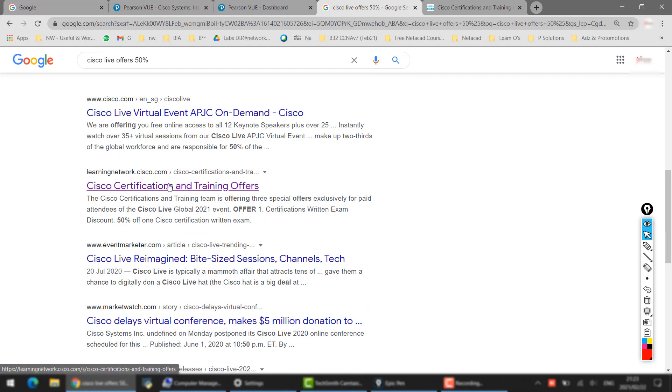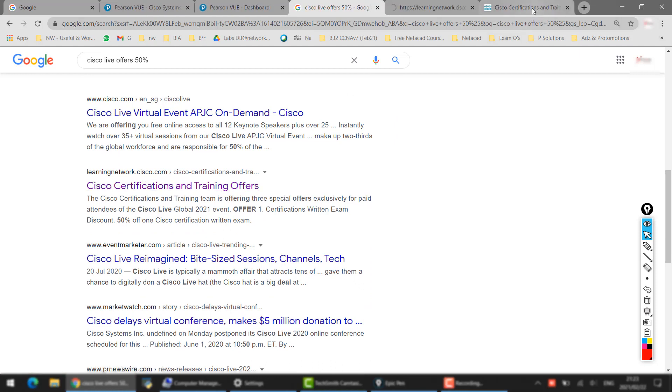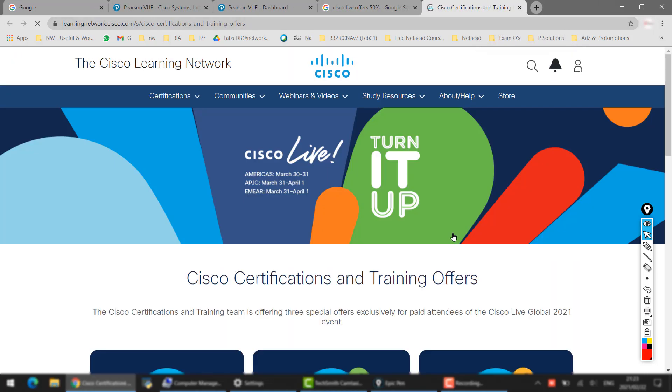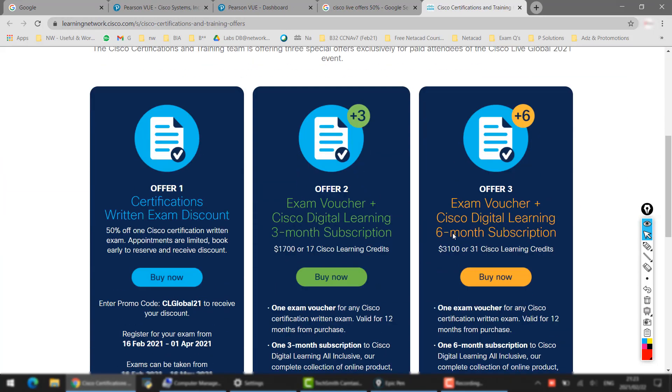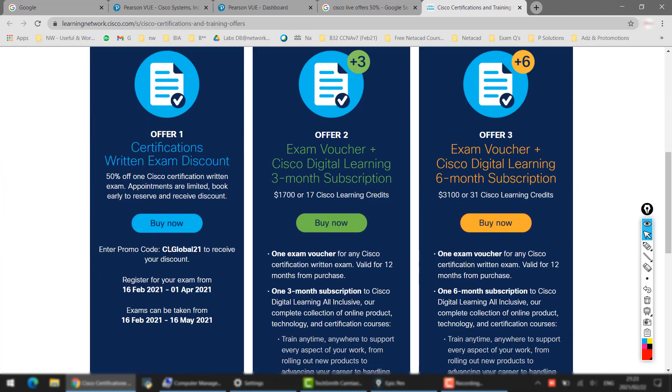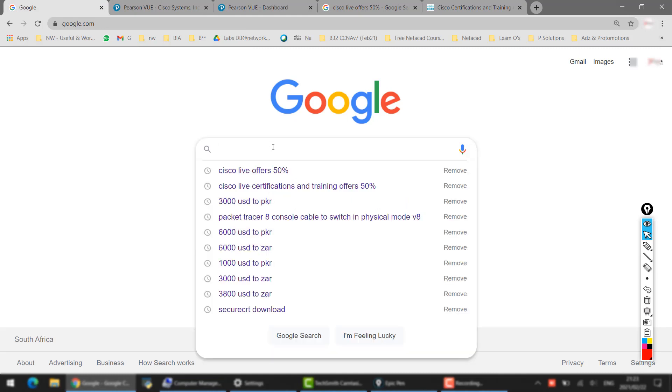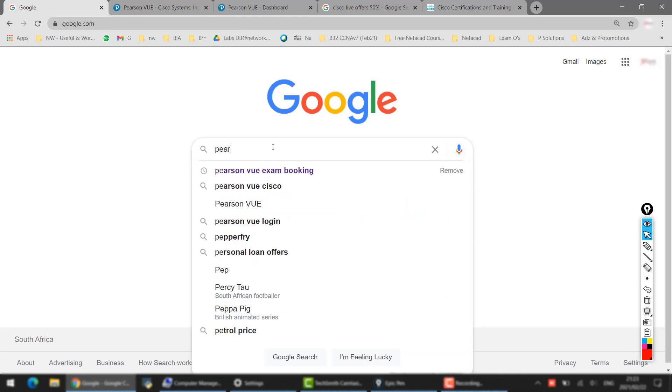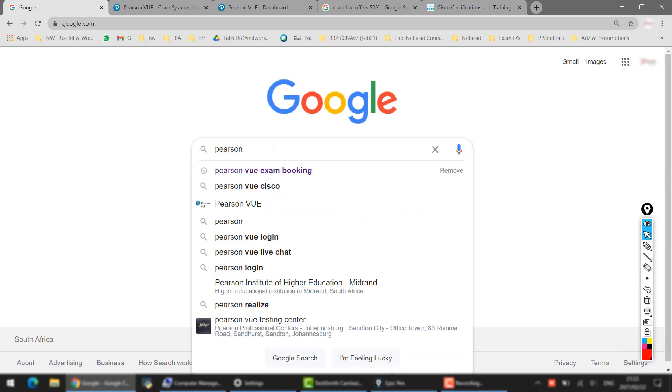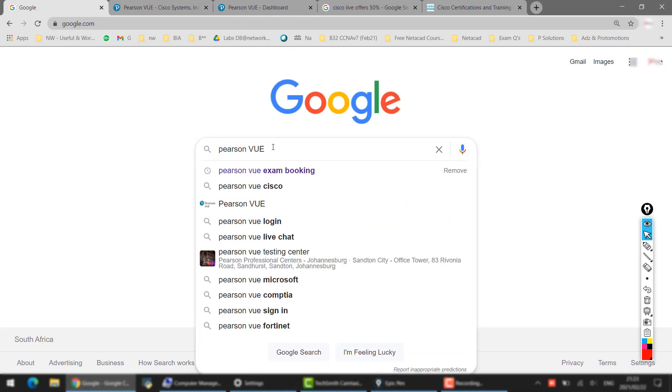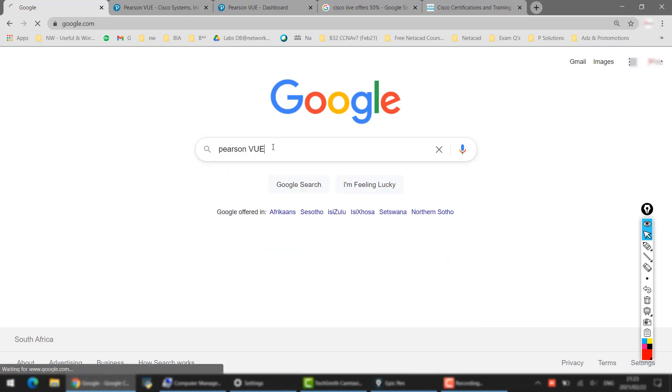learningnetwork.cisco.com. This is the official website of Cisco. Click on this one and it will bring you to this page which I was showing you just now. Then in here you have to use this discount code. So here you have to click Buy Now, or